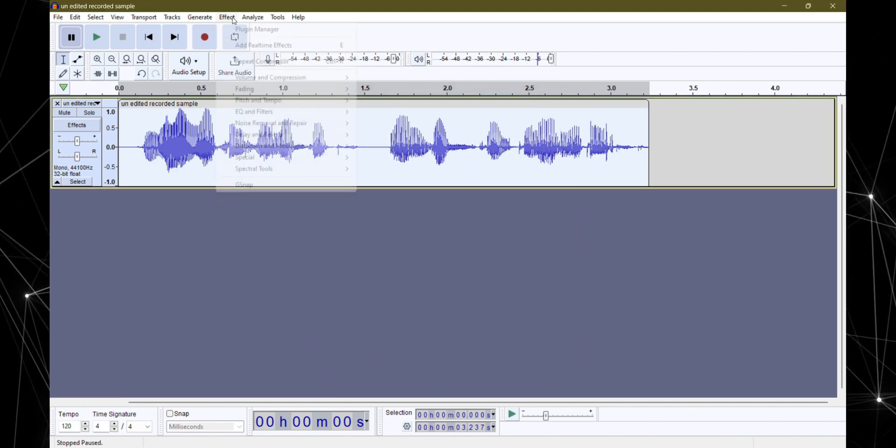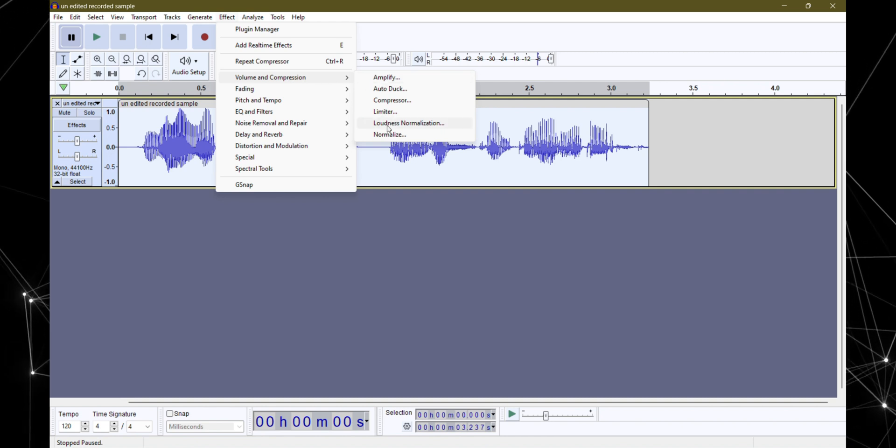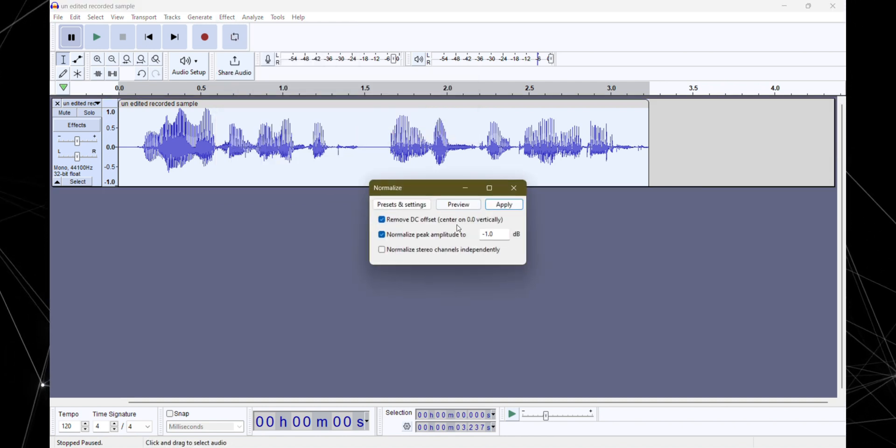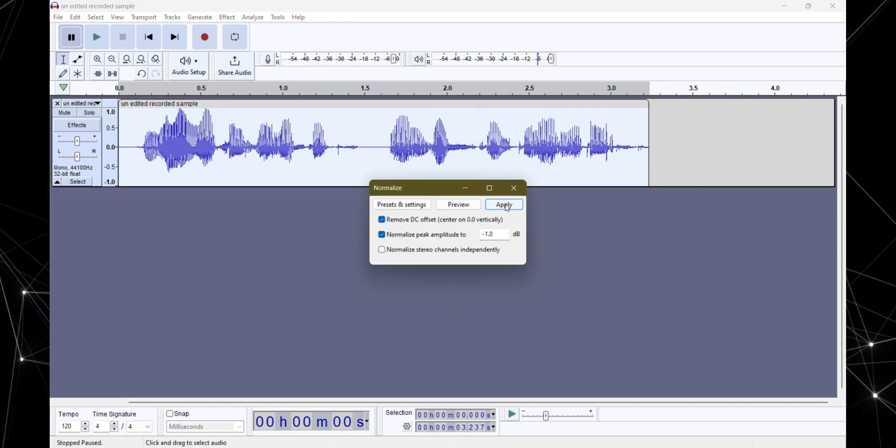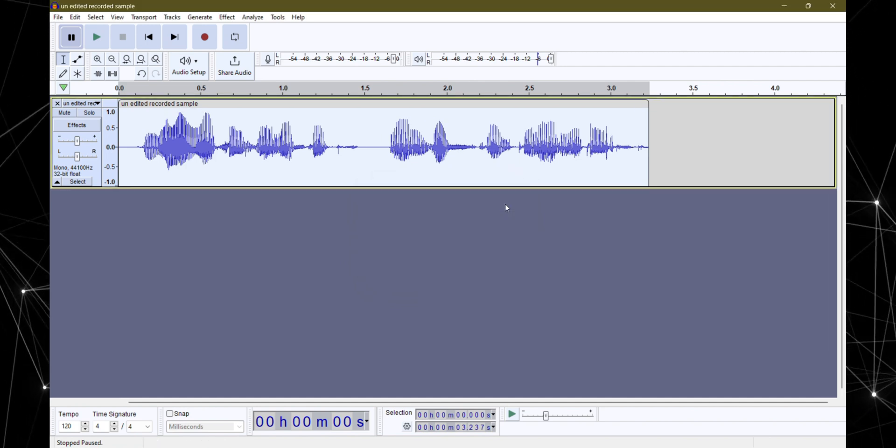Next, let's normalize that audio. Back up to effects, volume and compression but this time choose normalize. Keep that peak amplitude at minus 0.1dB and hit apply.